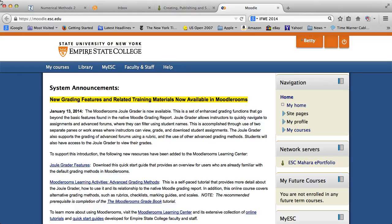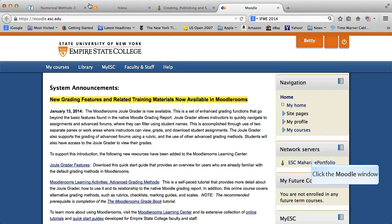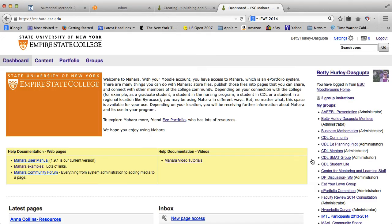I'm on the initial Moodle screen. I'm assuming you know how to get to that through moodle.esc.edu. From your Moodle screen you see this link to ESC Mahara ePortfolio. So you just need to go ahead and click on that. If this is your first time going into Mahara, that's all you need to do. Your Moodle username and password applies immediately to your Mahara username and password.